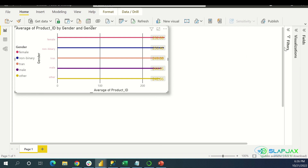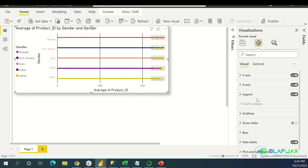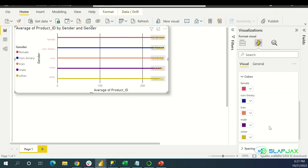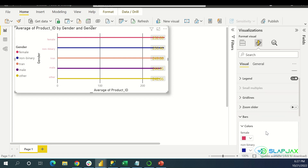So that is pretty much most of the things you can do. You can pretty much change whatever you want on this bar chart — the size, the names, the legend, the title, color, the size of the bars. It's very, very customizable.